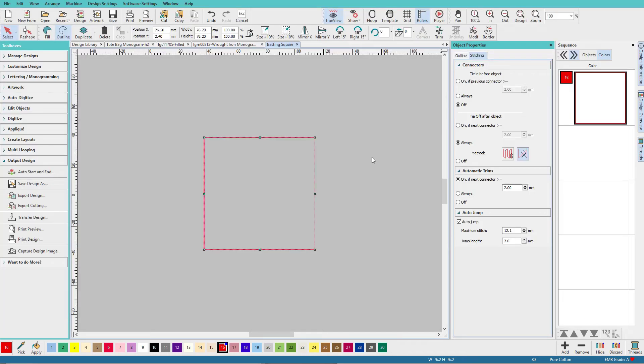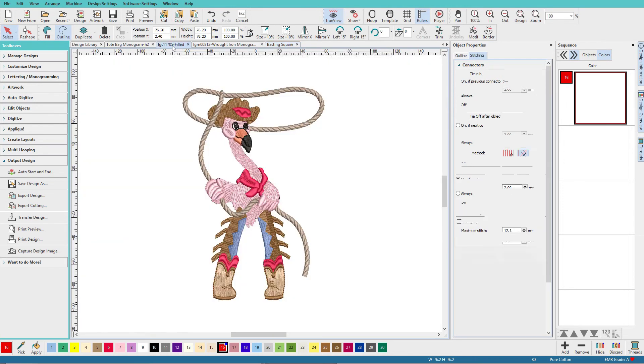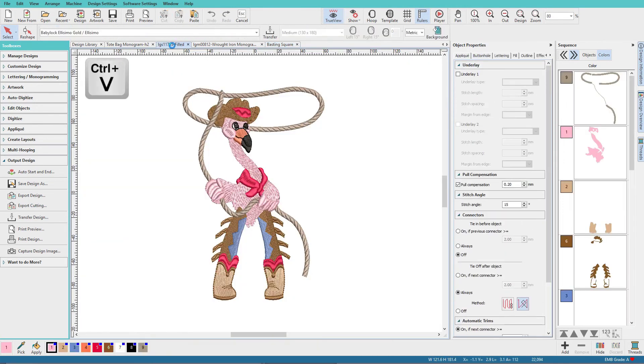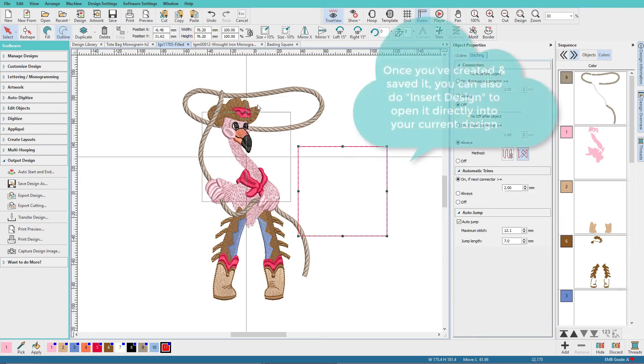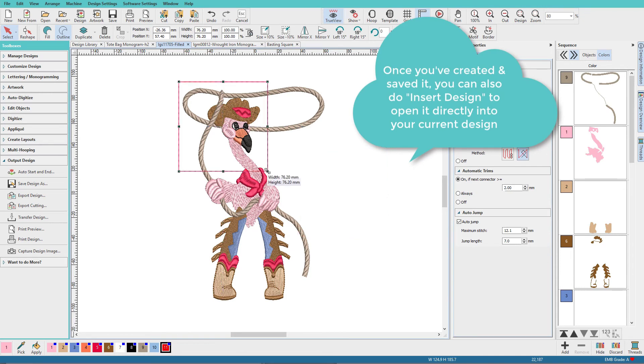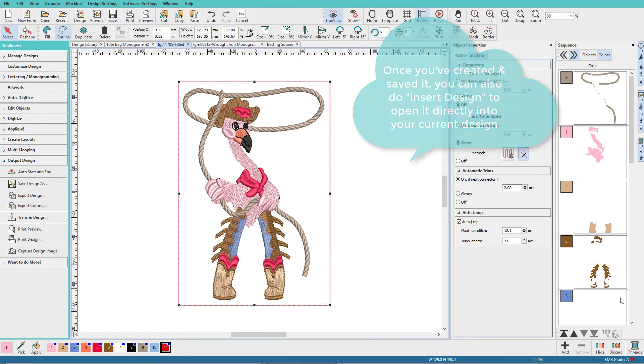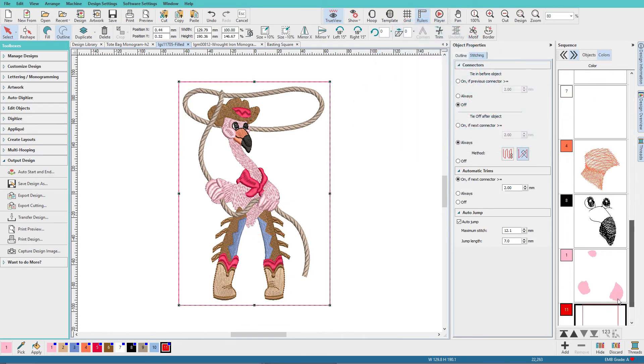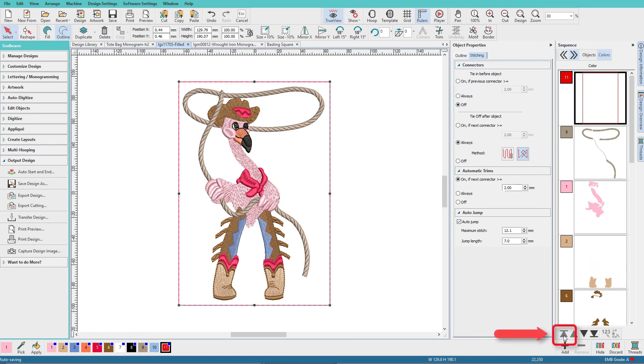And now we have it. So now you can just open this up and use it. So I'll copy it, paste it, there it is. Now I just need to do a little resizing, and I'll scroll down to the bottom of my list, and move it to the top, then I can change its color to anything I want. There's the basting box.